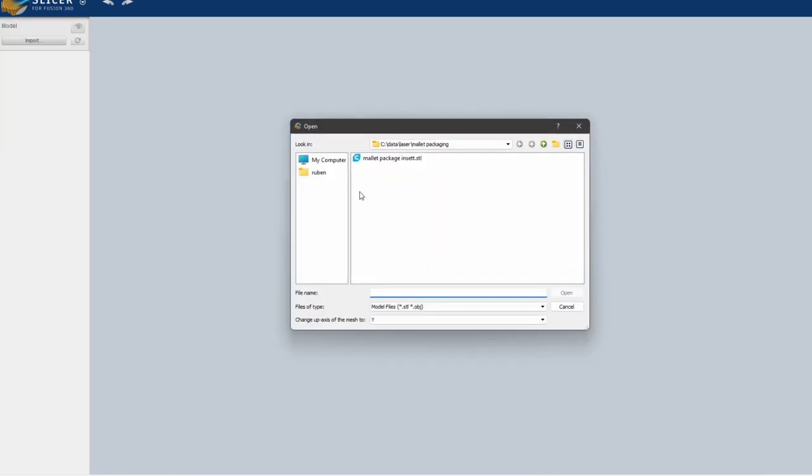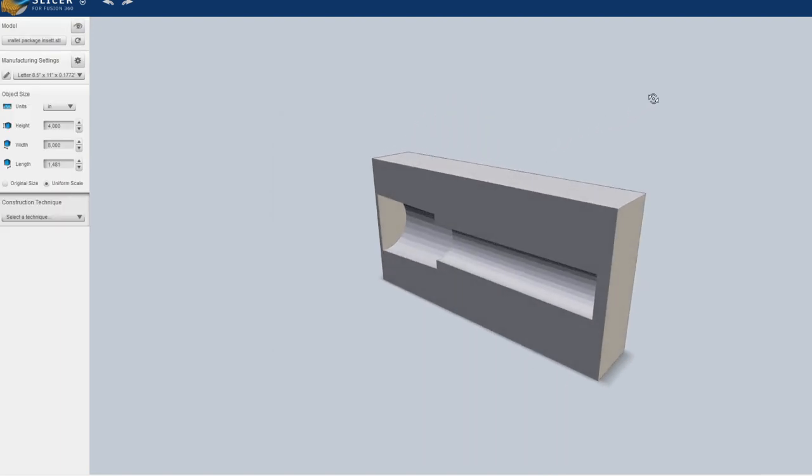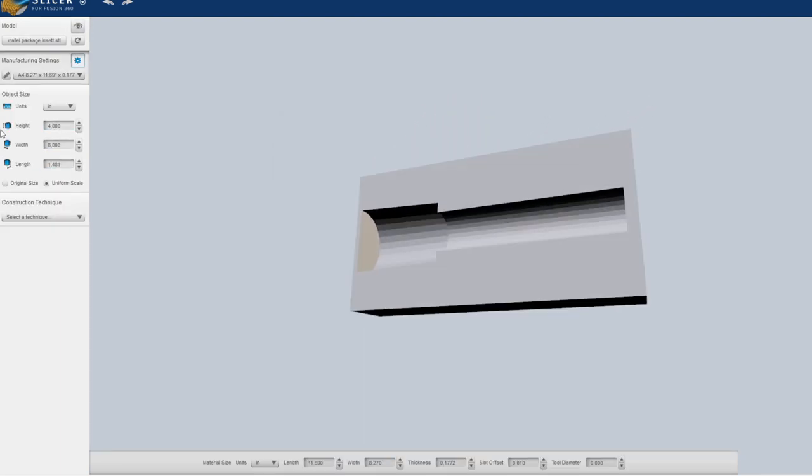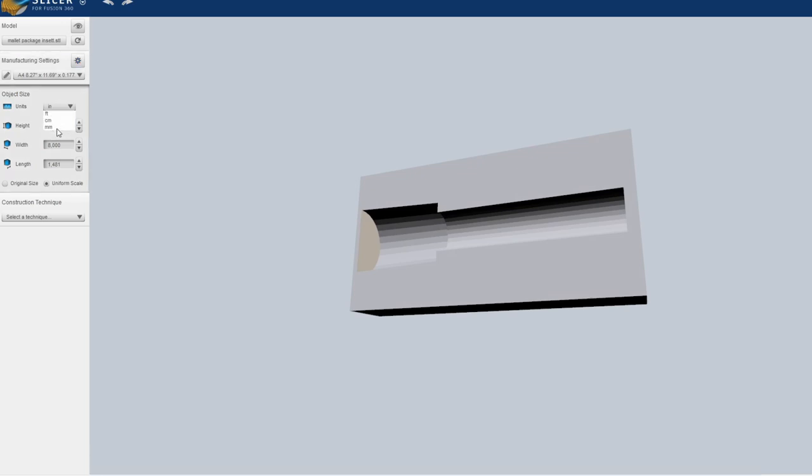I will use another free program which is Slicer for Fusion 360. So you have to import your insert model, rotate it around so you can see it, input the size, the final product. Here you can scale it a bit. Uniform scale, range of scale, whatever you want.